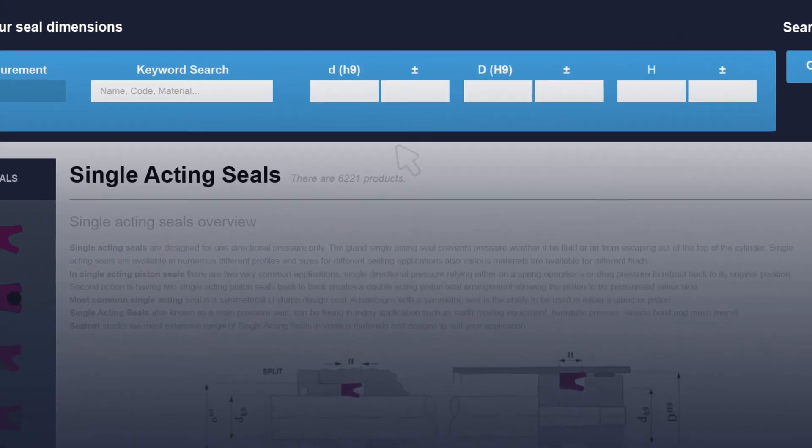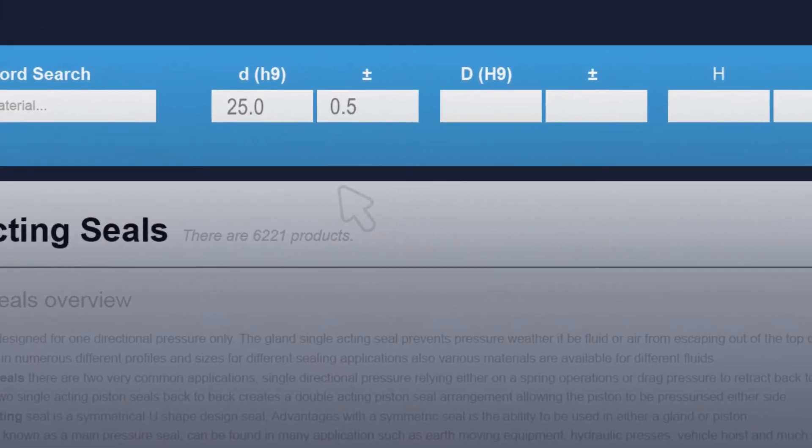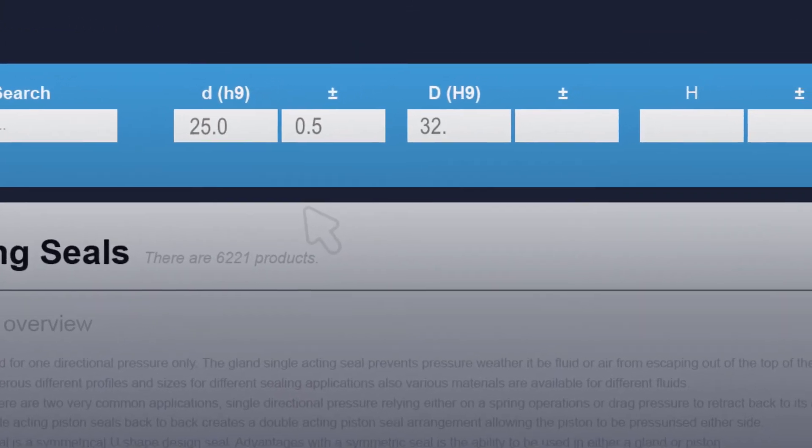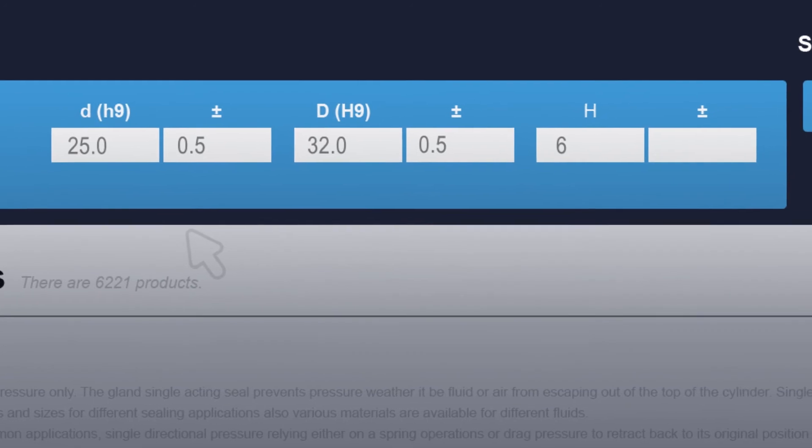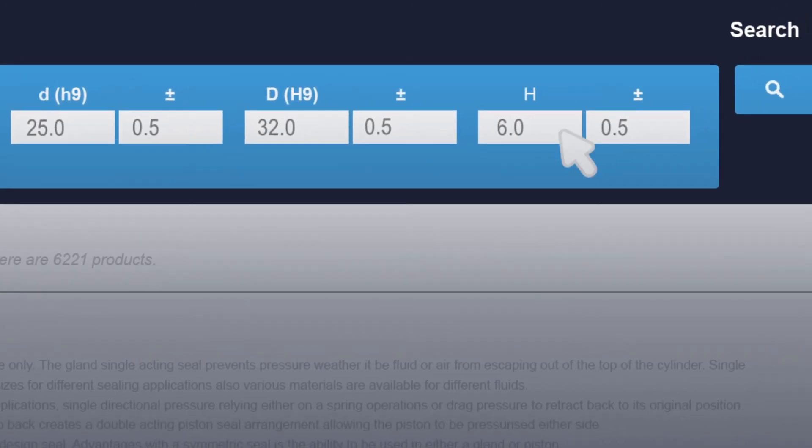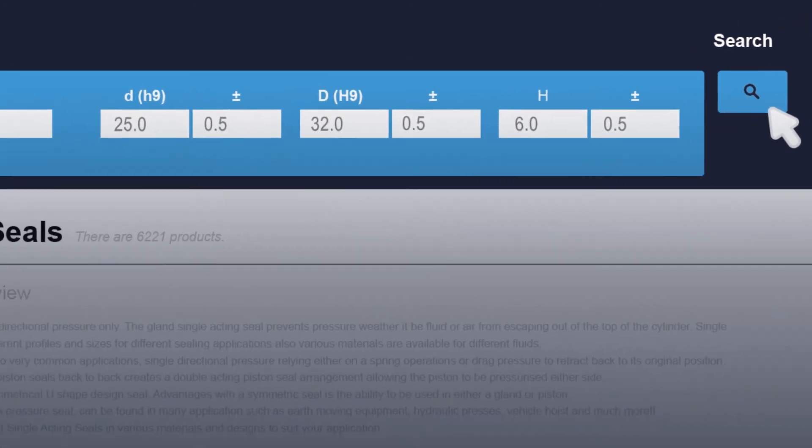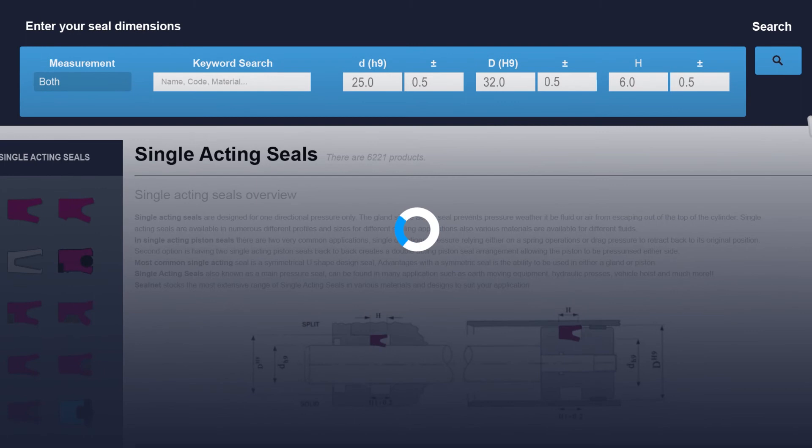Our advanced searching system allows you to input a tolerance value to maximize the number of products that are suitable for you. We recommend you allow a 0.5 millimeter tolerance to find the best results in all searches.